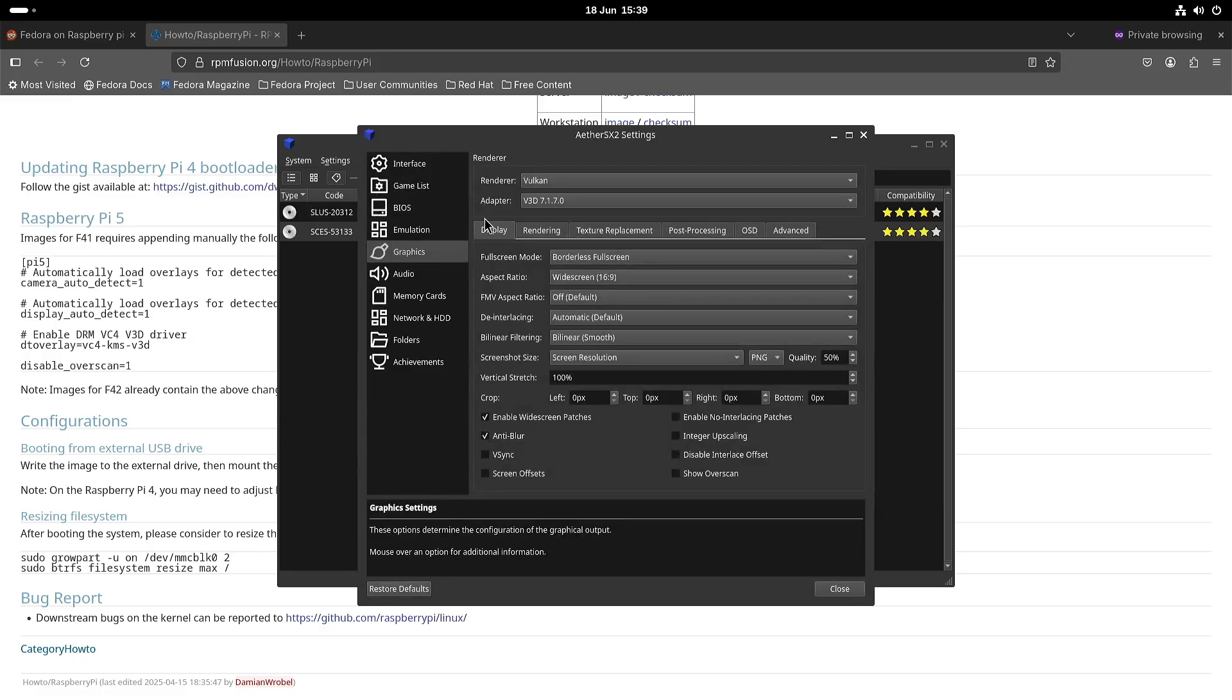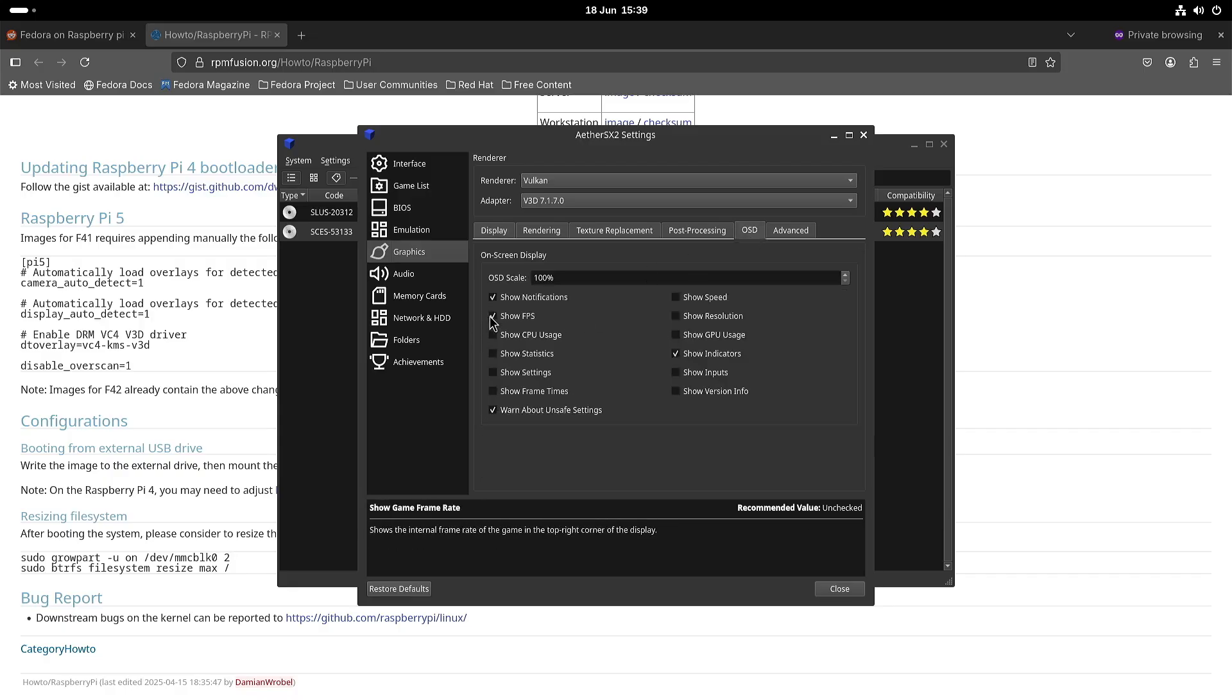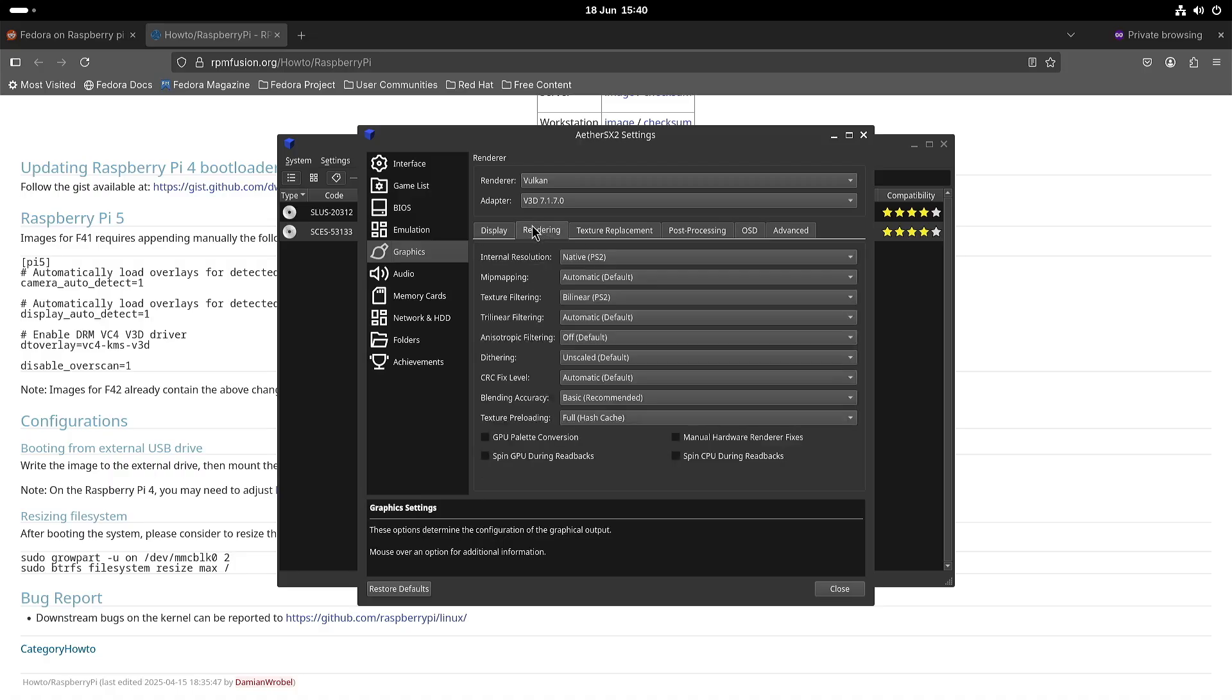Here I am, I did set it to widescreen. I did enable the widescreen patches. And I enabled show frames per second. We're running with Vulkan. Native resolution.